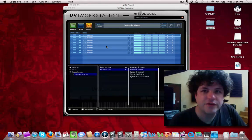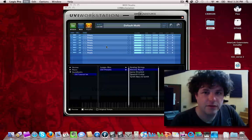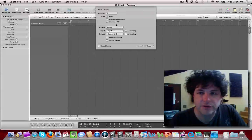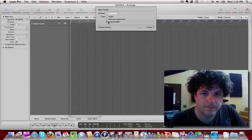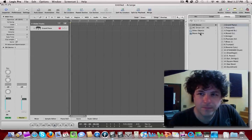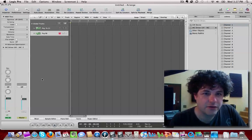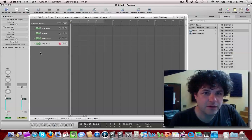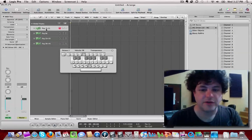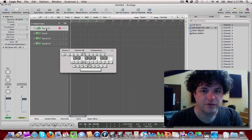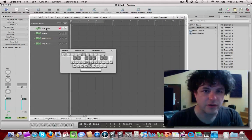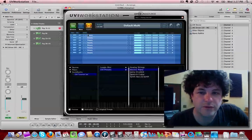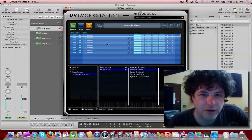So Logic is going to automatically see the new IAC bus, and it's going to call it an external instrument. And there it is right there. So if we go to channel one, I can just double click. Then if I open up, say, the caps lock keyboard, then this is sending MIDI information over to the UVI workstation, which is here. Say electric piano.